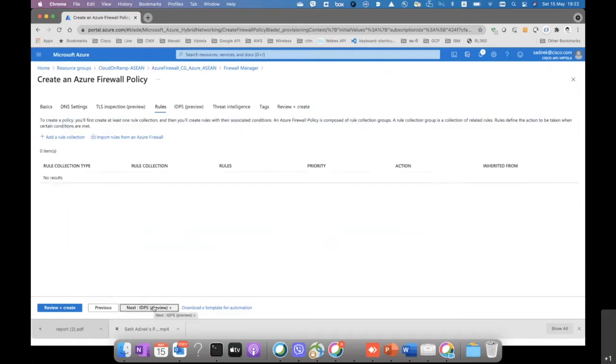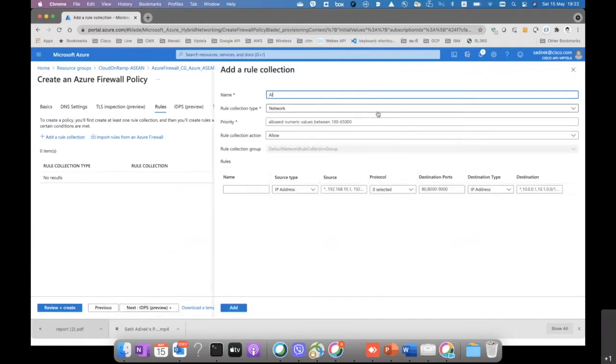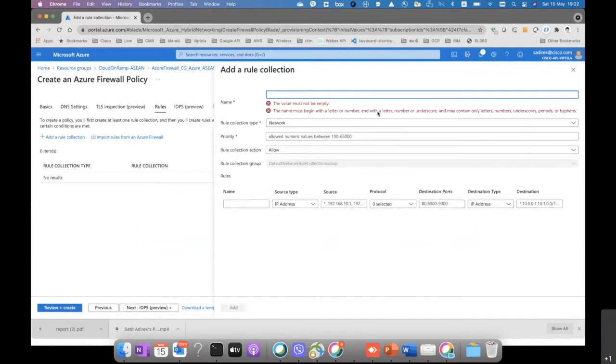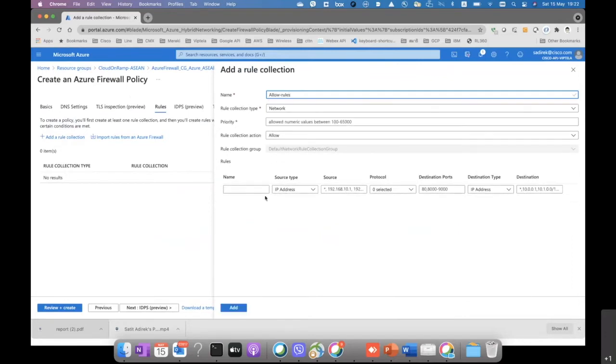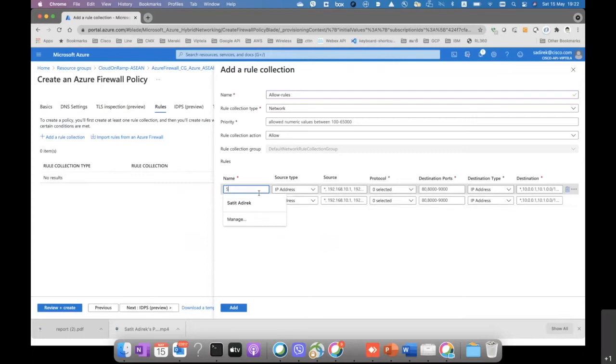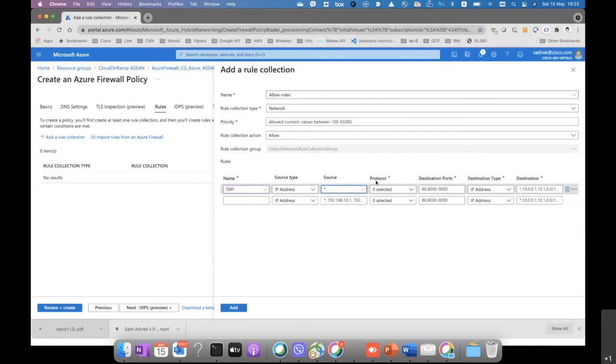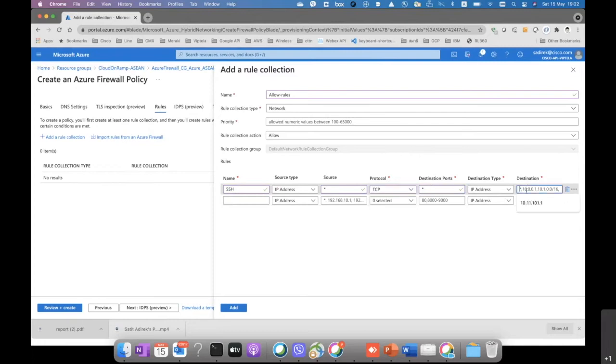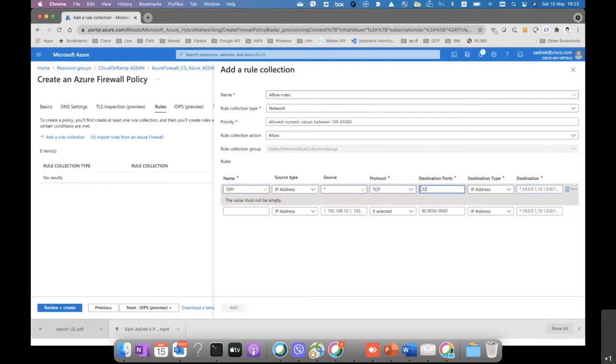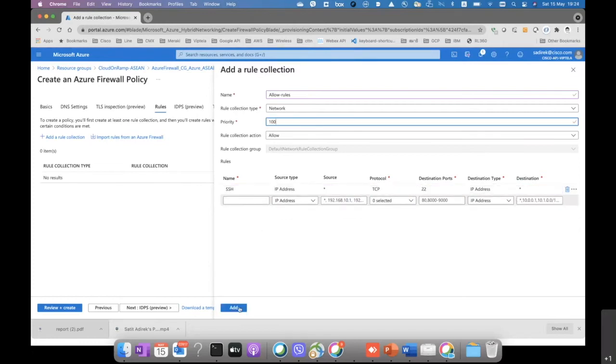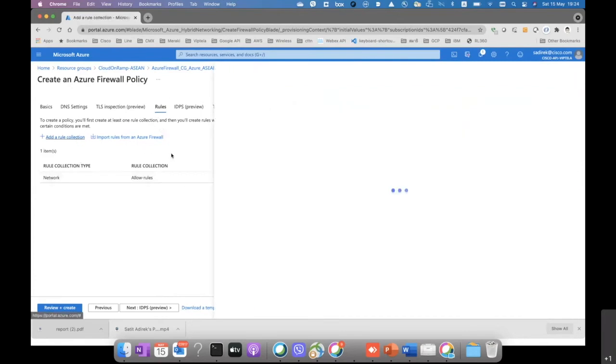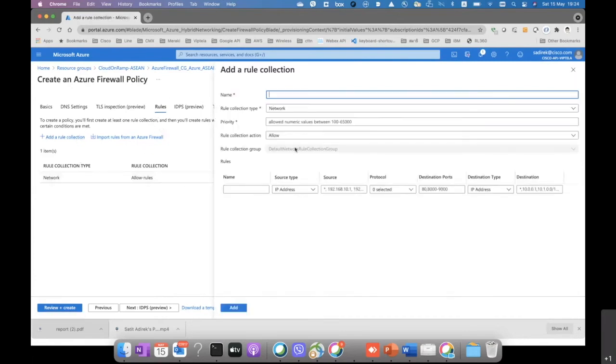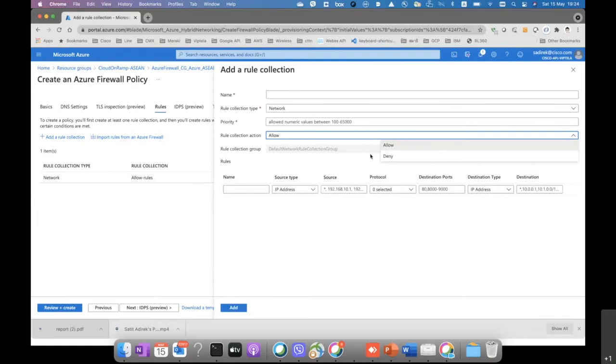In this part, we're not going to touch anything about the DNS security or TLS inspection. Then we just pass that. Then we only allow specific applications to transfer between on-premise branch to the Finance vNet. So we have secure shell enabled. That means we allow the secure shell from the remote side, from the branch to the firewall on the vNet, to the vNet host.